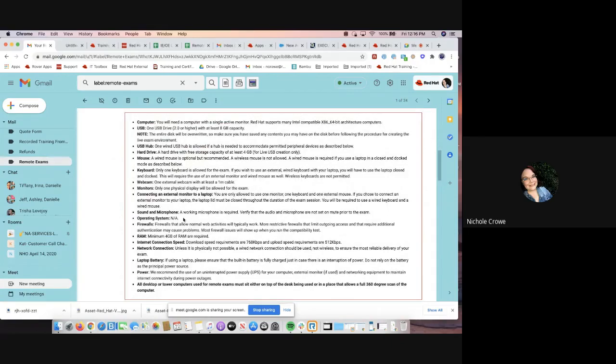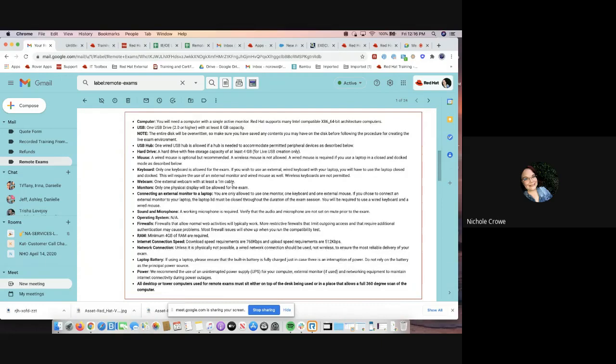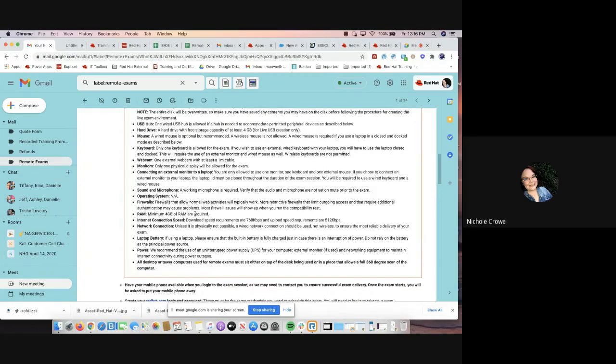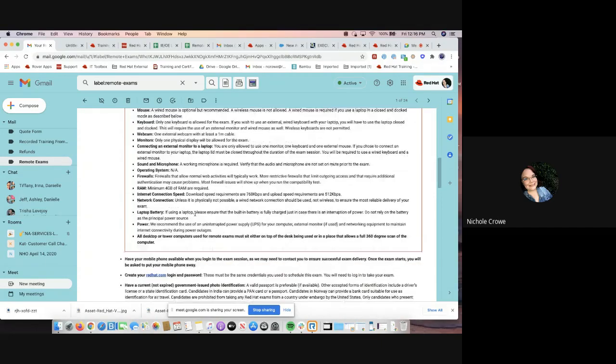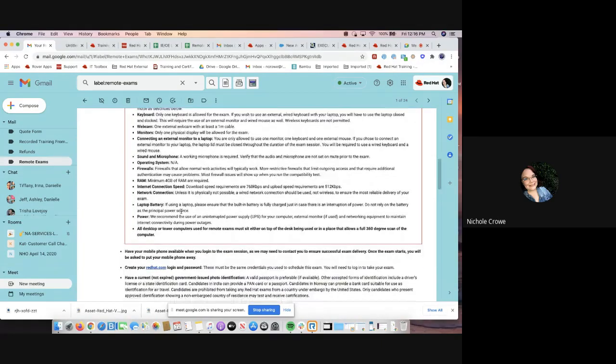For example, if you do not have a working microphone, you will not be able to take the exam. If you do not have an external webcam, you will not be able to take the exam. And yes, I did say external, the webcam within your laptop or your computer will not be accepted. You must have the external. It's going to tell you things about your RAM and how much space is needed.